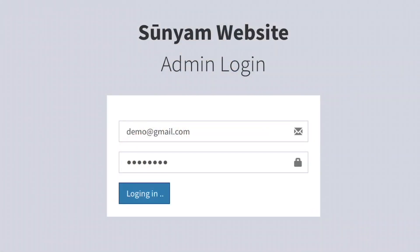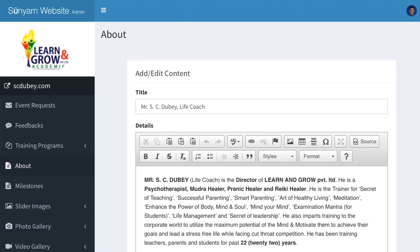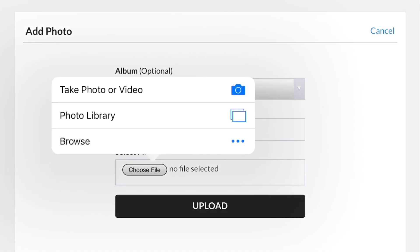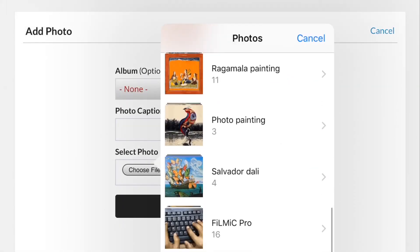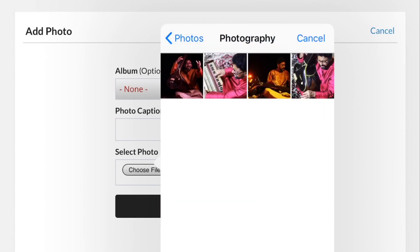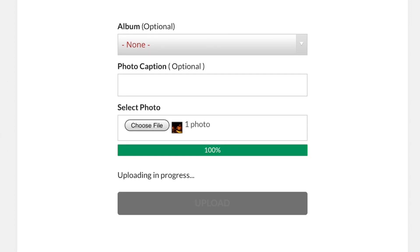To change the content, you will have a login-protected administrative panel, where you will log in with your password and update all the content. It's like the way you post photos and videos on social media.